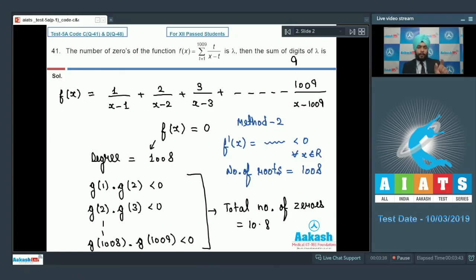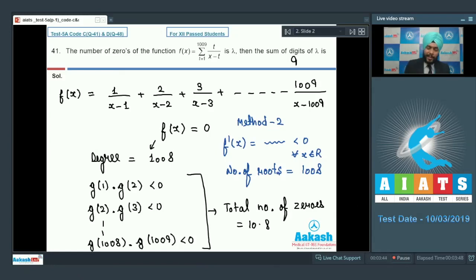So if it is a decreasing function in (1, 2) and it has one root in (1, 2), by the application of derivatives we can again conclude that the number of roots is equal to 1008. In each interval (1,2), (2,3), etc., it is piecewise defined and decreasing, so it will definitely have one root in each interval. Final answer of this question is 9.